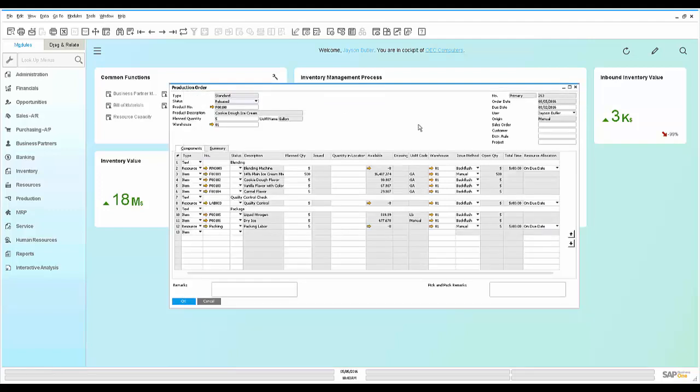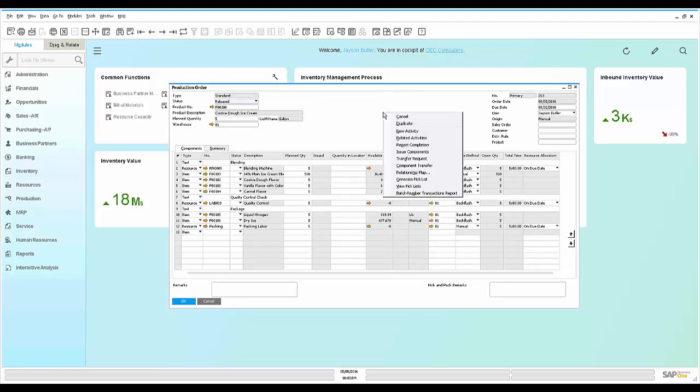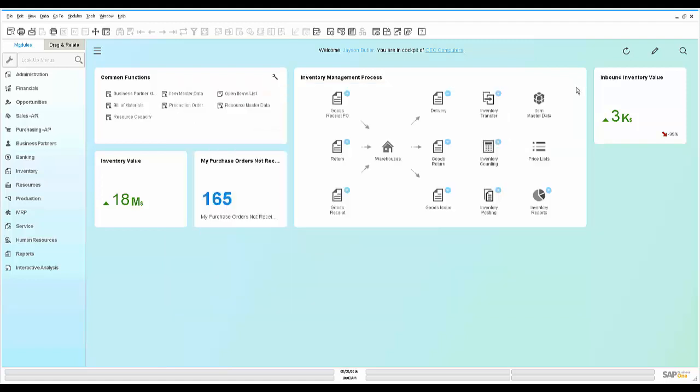He goes ahead and plans this five units for 512. So as he goes through the process, people are issuing components and at the end of the day, they can report completion. And then this would go into the warehouse and be available for shipment.